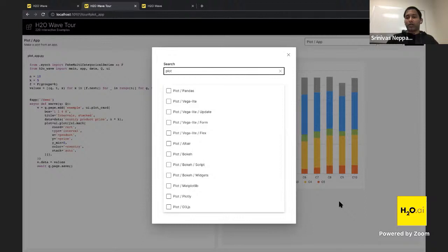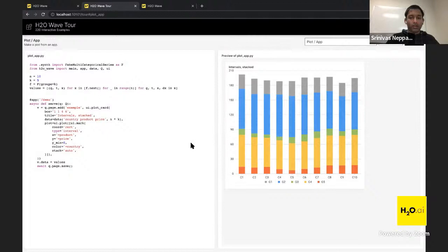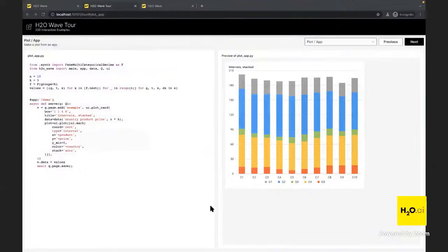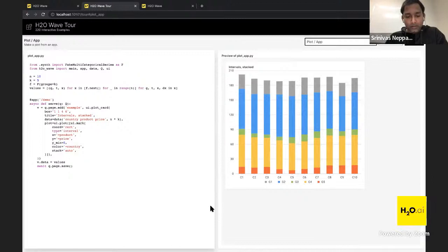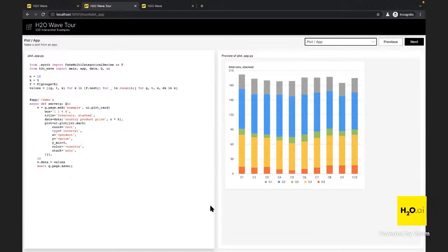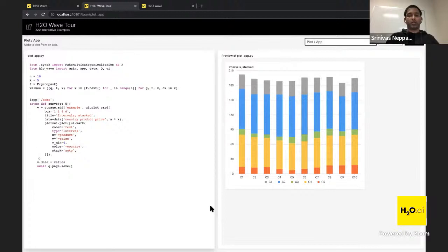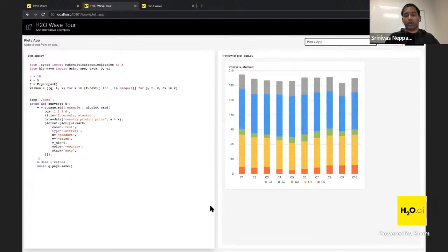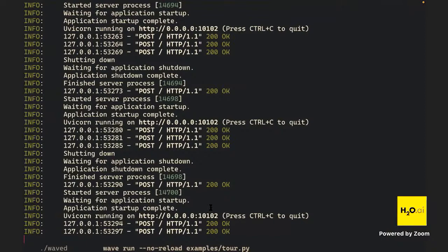In our Wave app today, we'll use a matplotlib example — this exact matplotlib example from the tour. One question from the chat: how do you debug a Wave app with VS Code? Yes, you can do that — I use VS Code and PyCharm equally. We can set up a project with IntelliSense, live reload, and debugging. We'll cover that step by step in the next session.